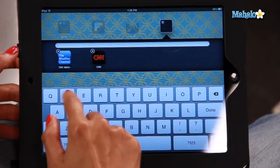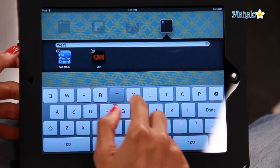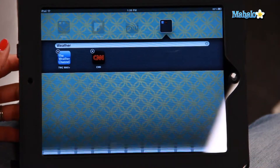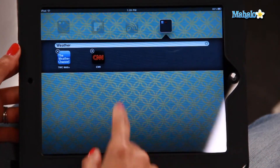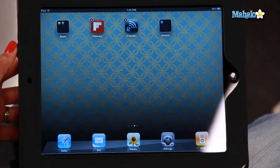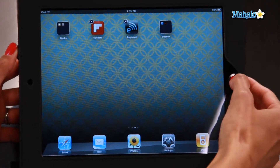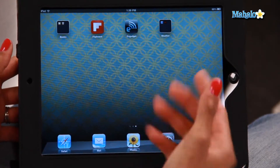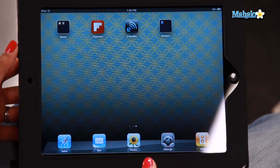Let's change it to 'Weather', just something different, so you know how that's done. And there you have the folder, Weather. Click the home button, and there is your folder for Weather.